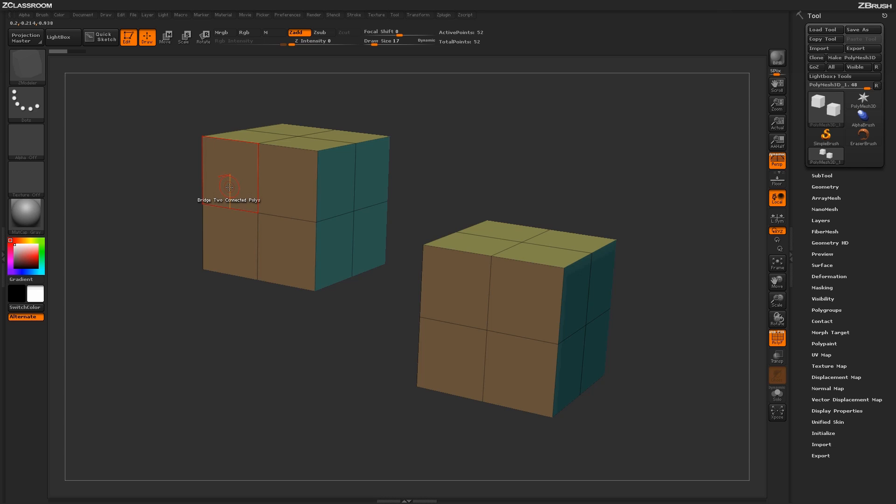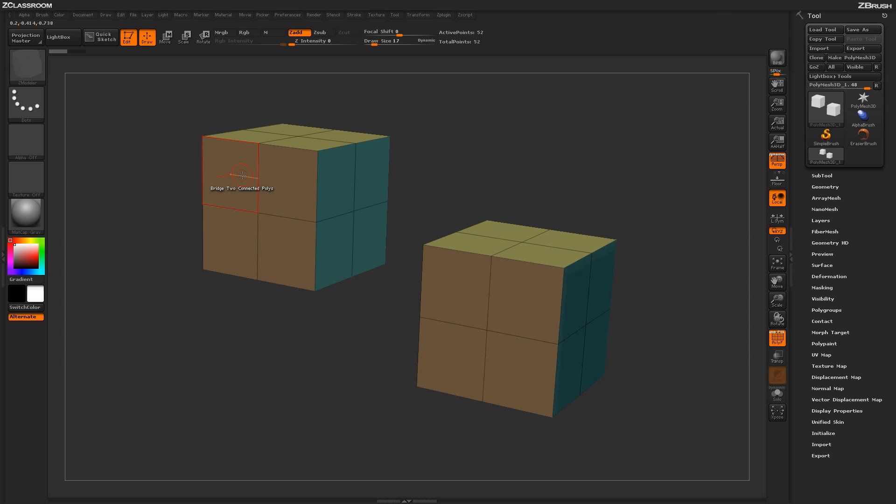and I click the Bridge To Poly option here, it is going to create a bridge from this poly here to this poly there. If I hover over this poly and the line is going towards this poly here, it is going to create a bridge from here to there.